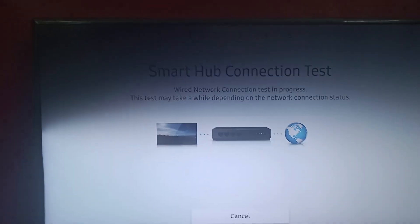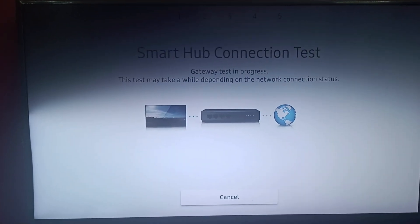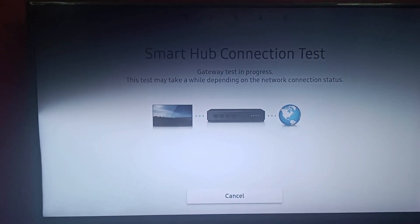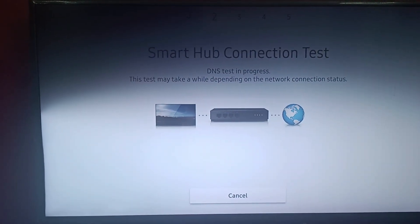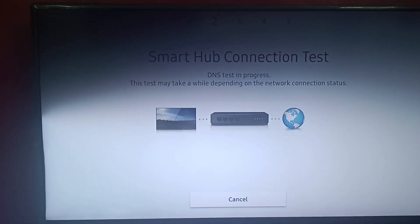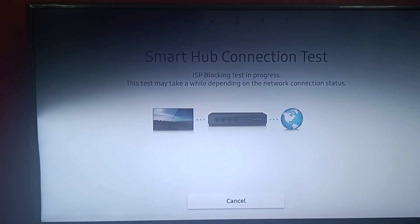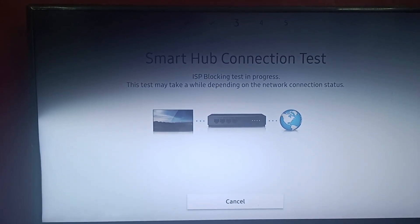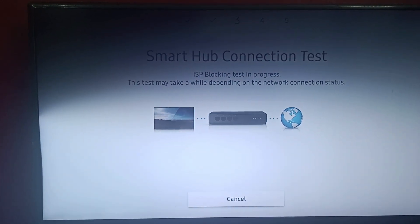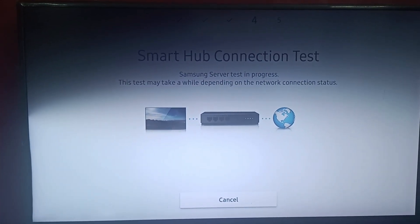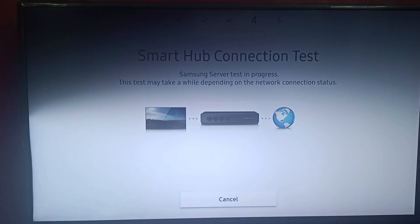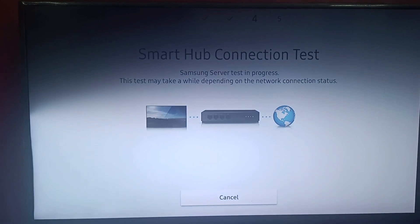You can see that it's getting loaded. The test cases are passing - this is the third test case, fourth, and the fifth.